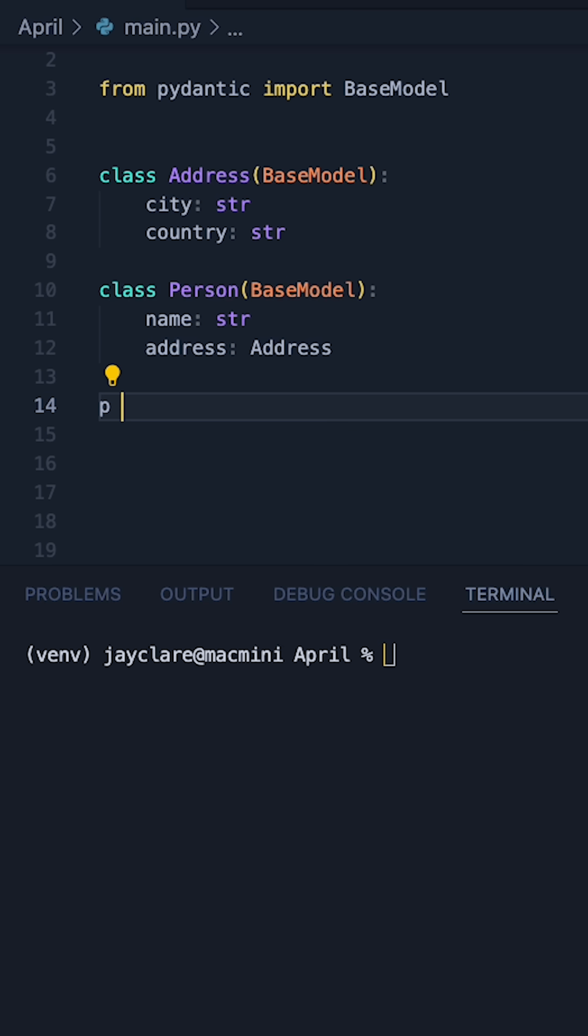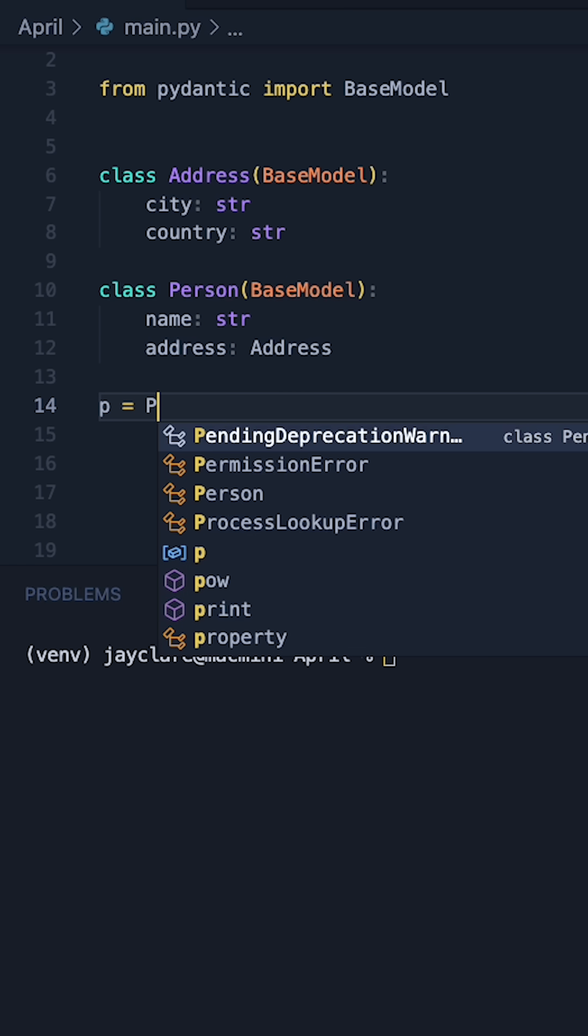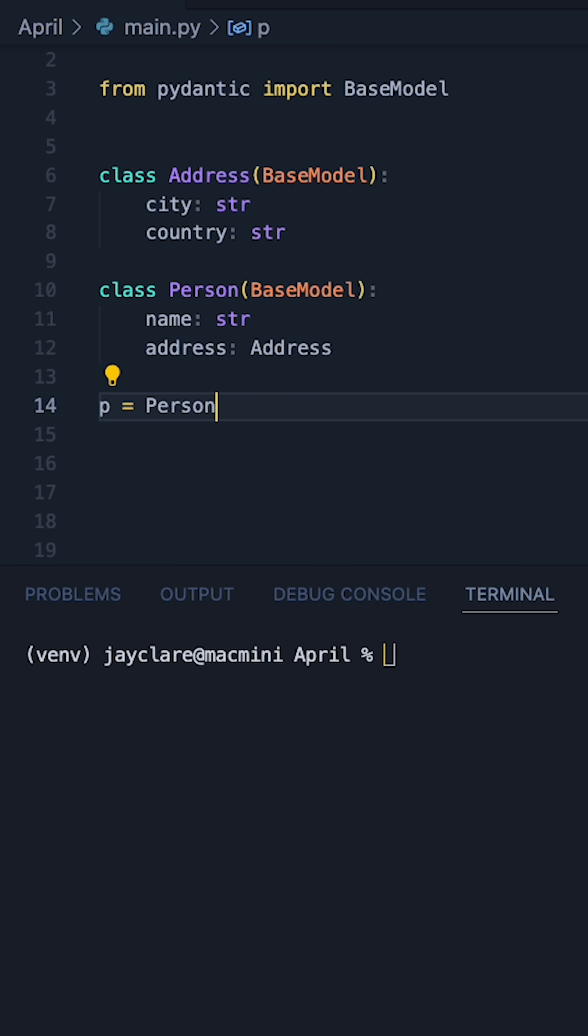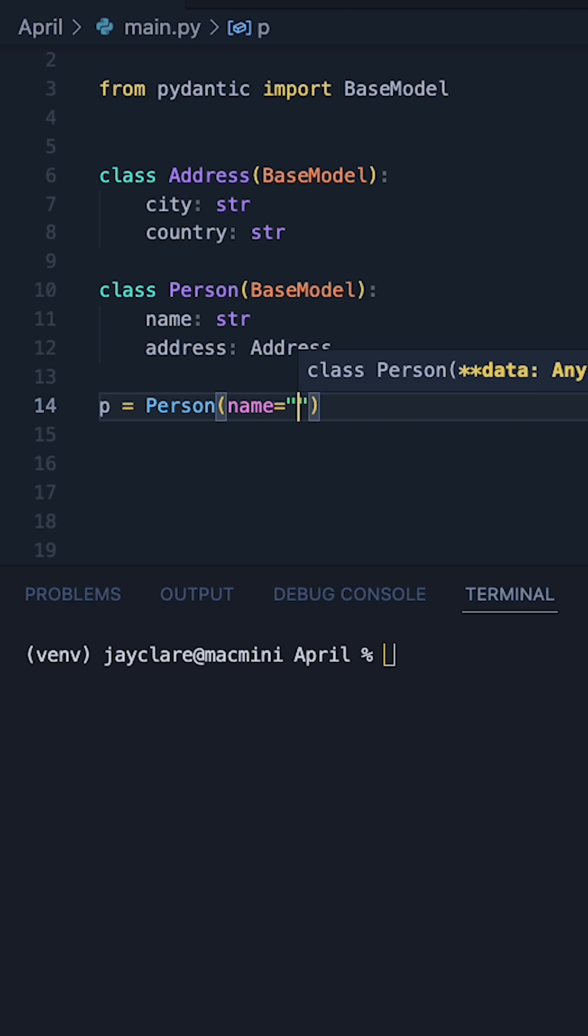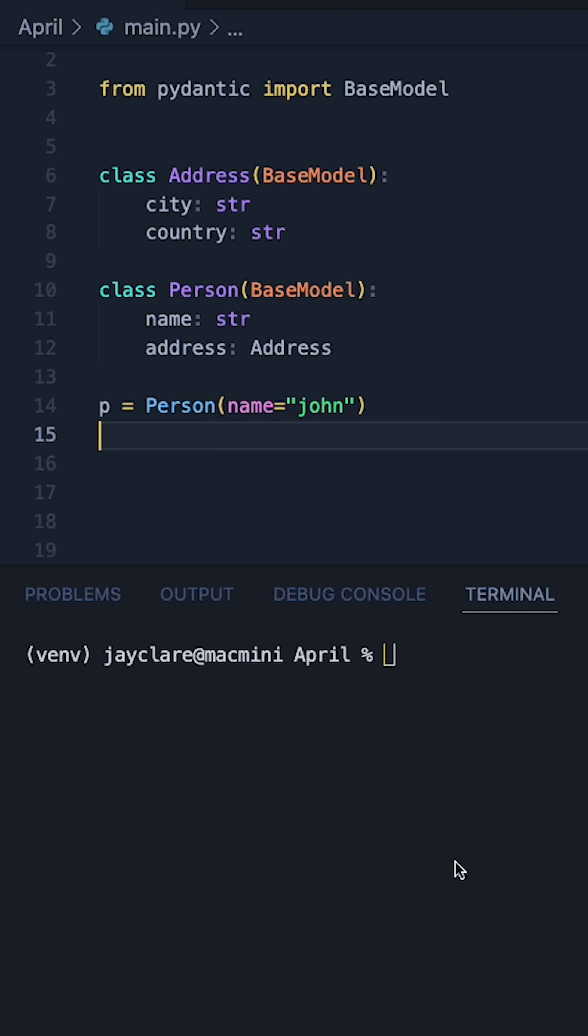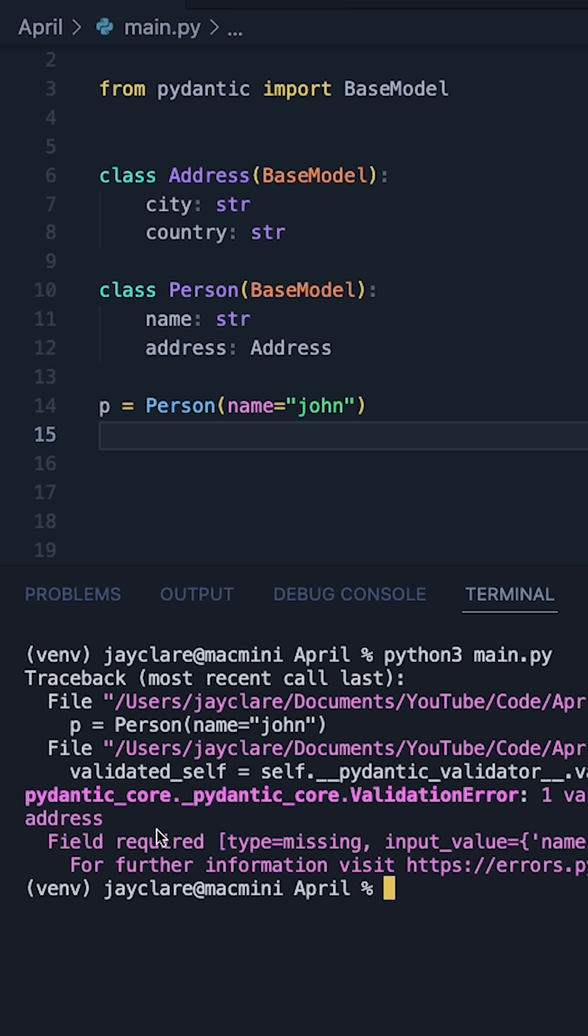So if we start this really simply, let's just say P is equal to a person and we'll just do name by itself first. Let's go ahead and just say name is equal to John and it's giving us an error and that's because we haven't passed in an address.